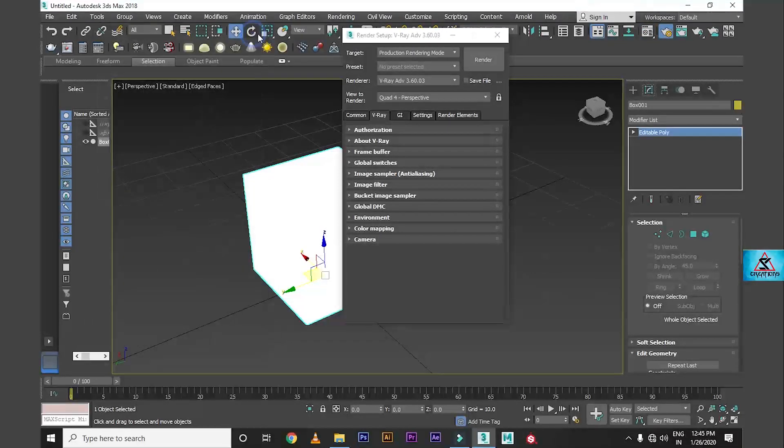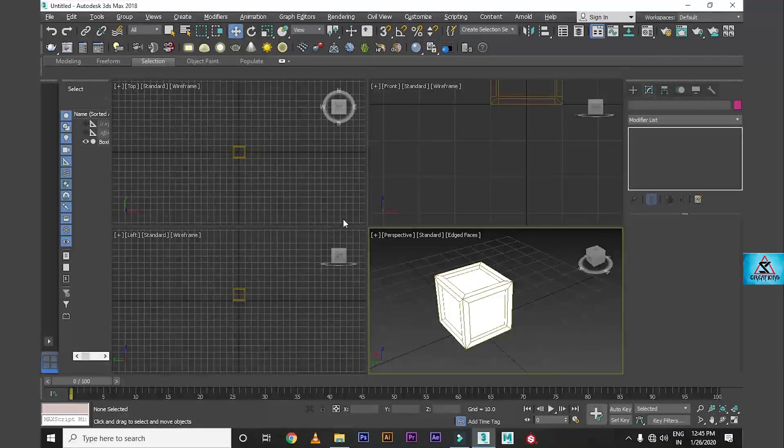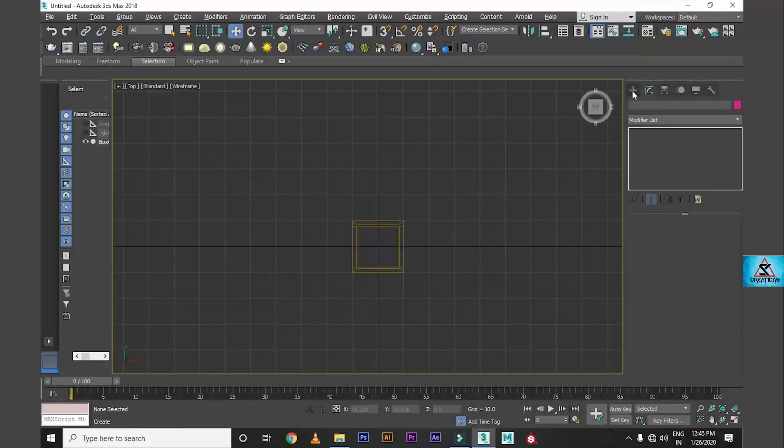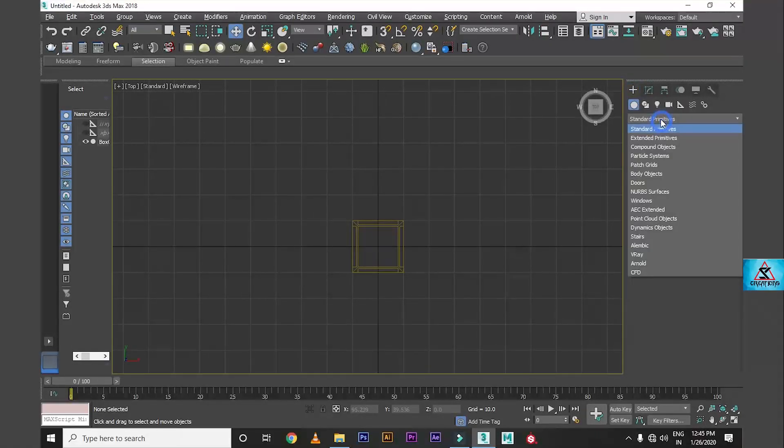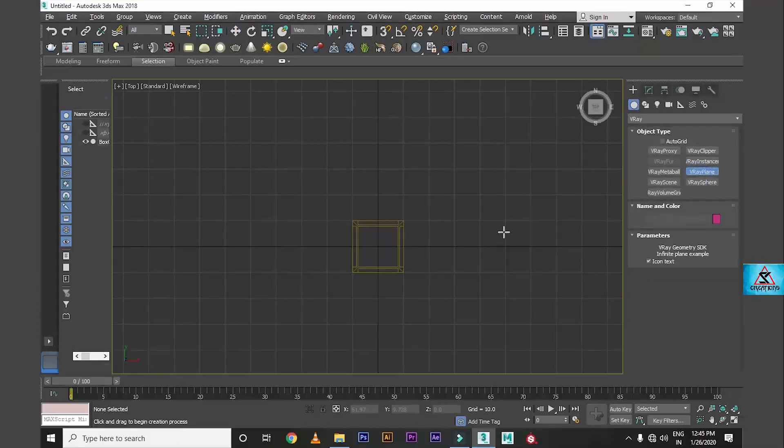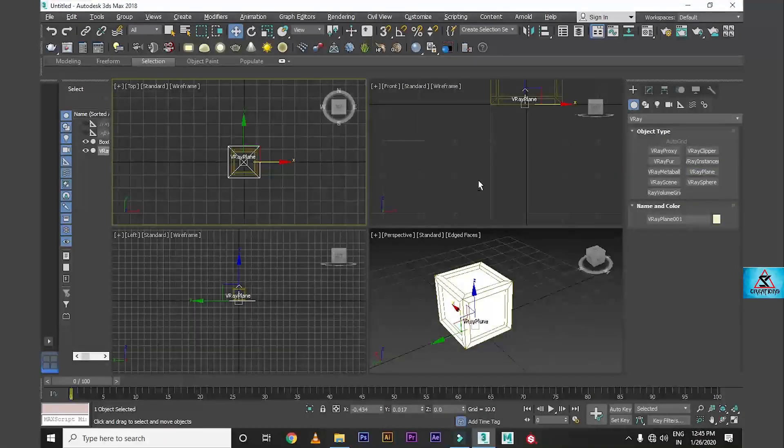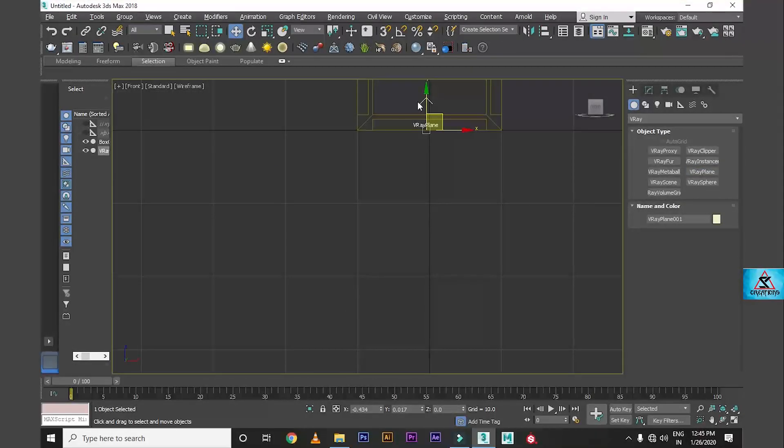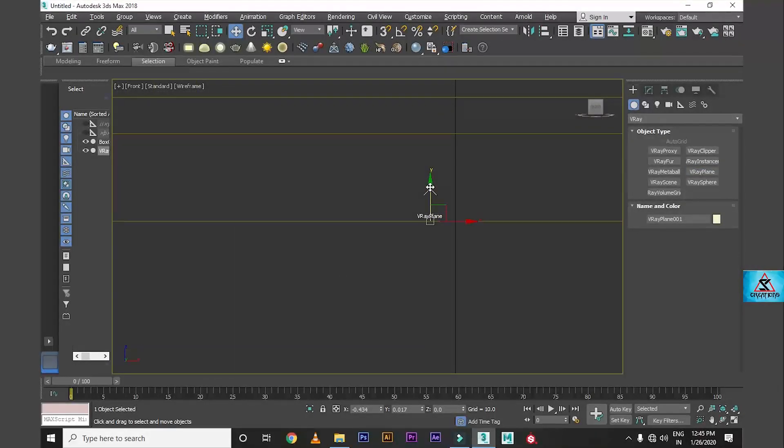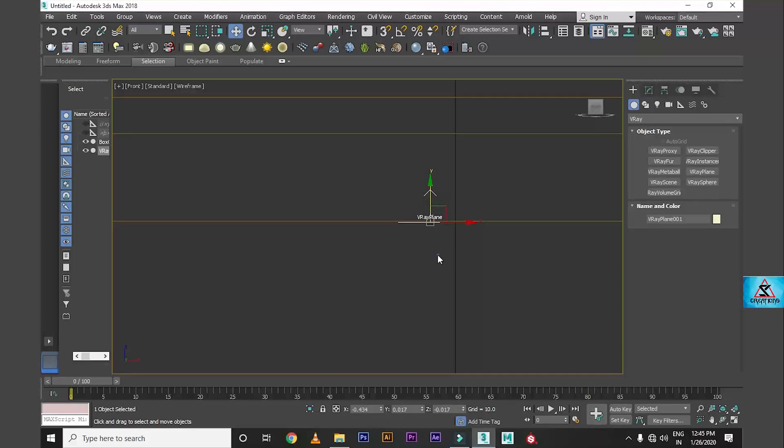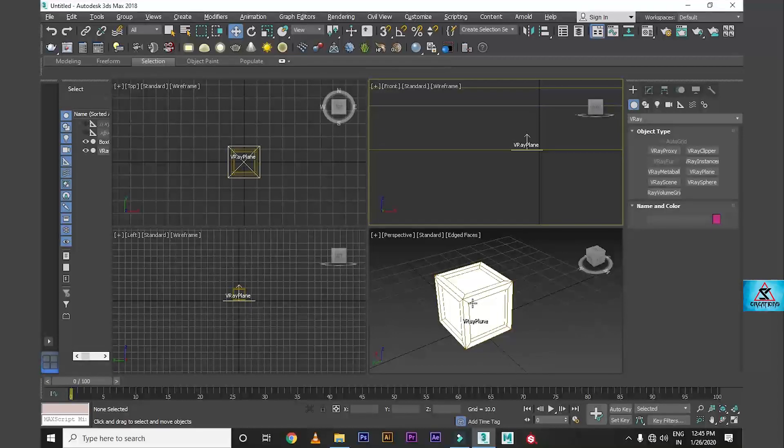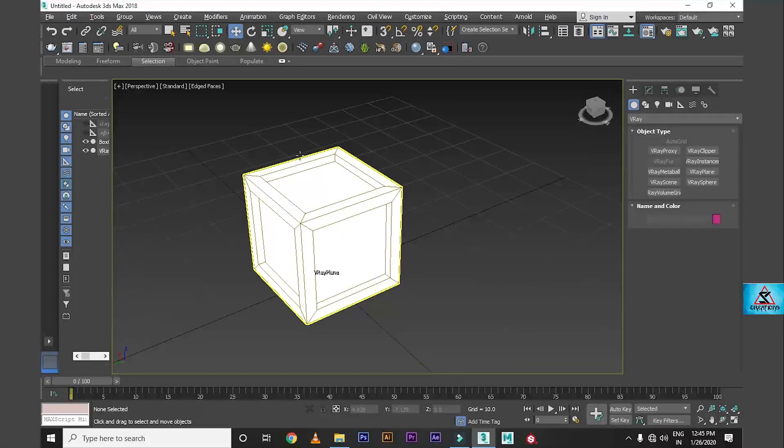After that we have to take a plane from here. Take a plane and click here. If you want, you can put a grey scale material.